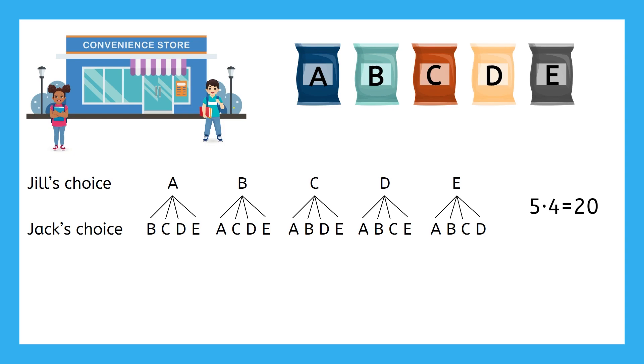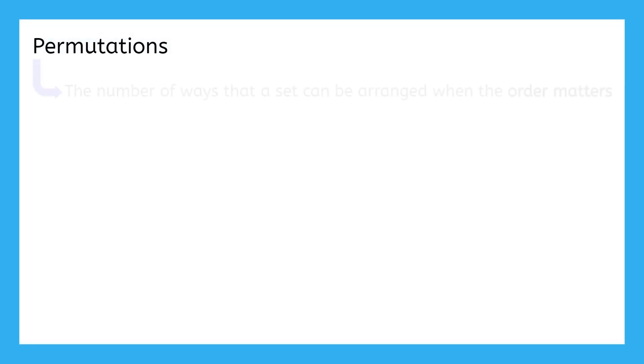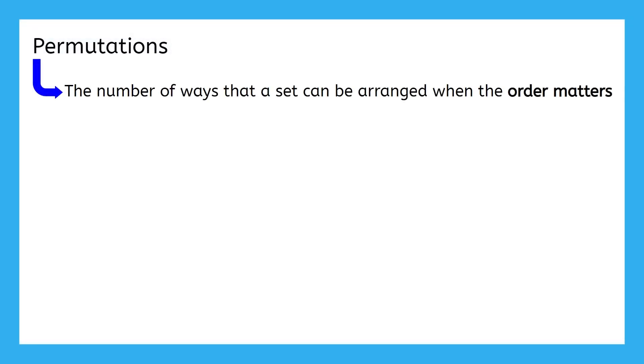Now that you have some background information, let's talk about our first topic for today, permutations. A permutation is the number of ways that a set can be arranged when the order matters. In the scenario we just looked at, Jill and Jack were going to each get a different bag. The bag chosen first went to Jill, and the bag chosen second went to Jack. So, the order the bags of chips were chosen in mattered.